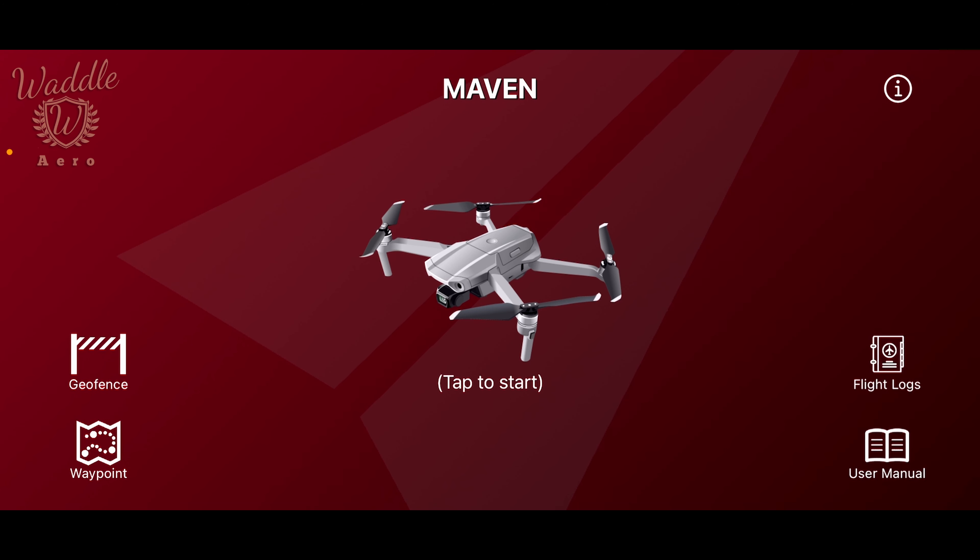Welcome back to Mastering Maven. Today we're going to be going over the different controls on the user interface.